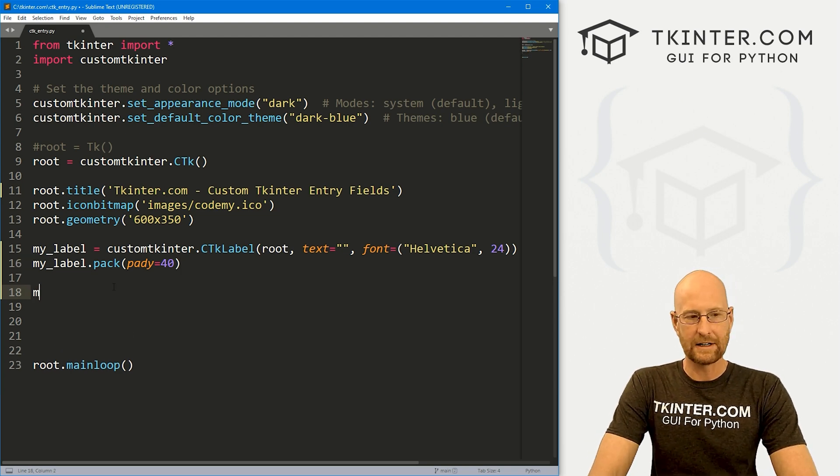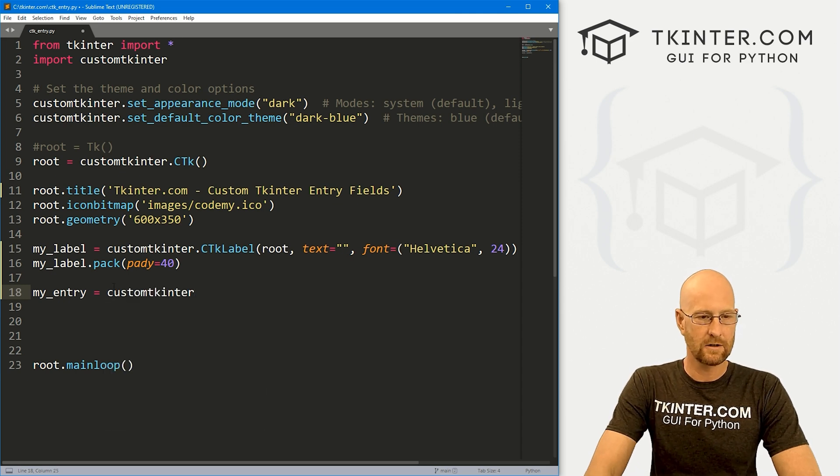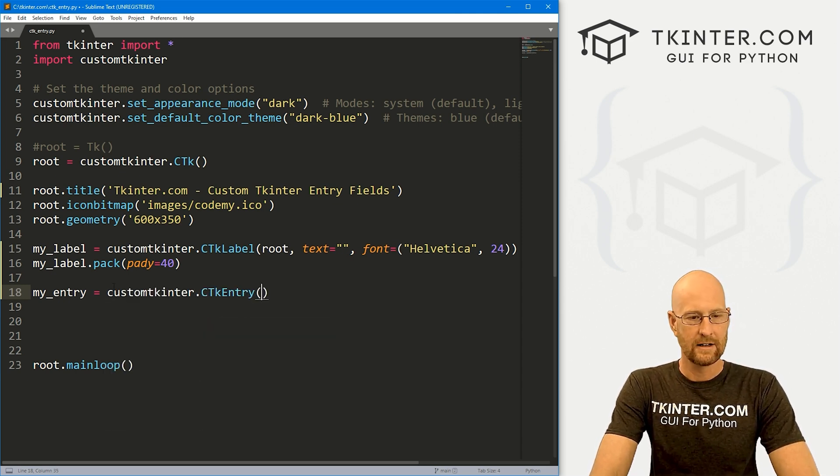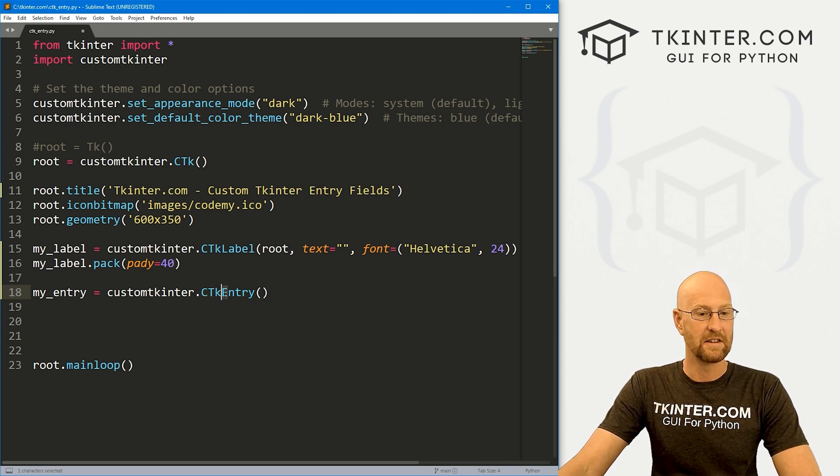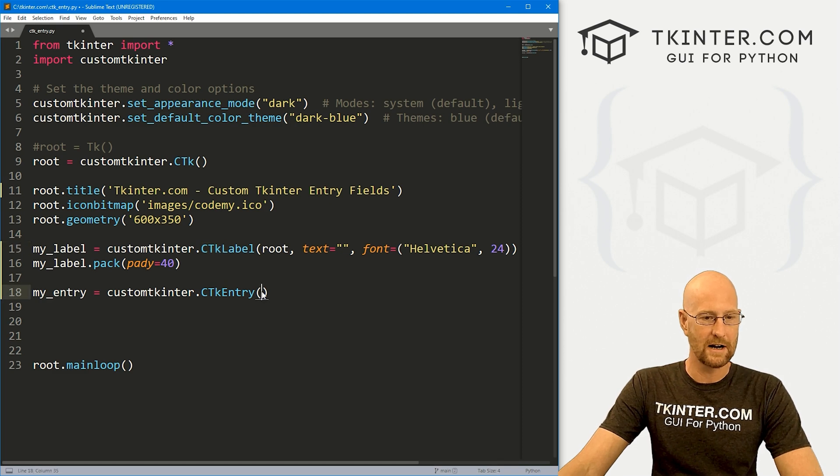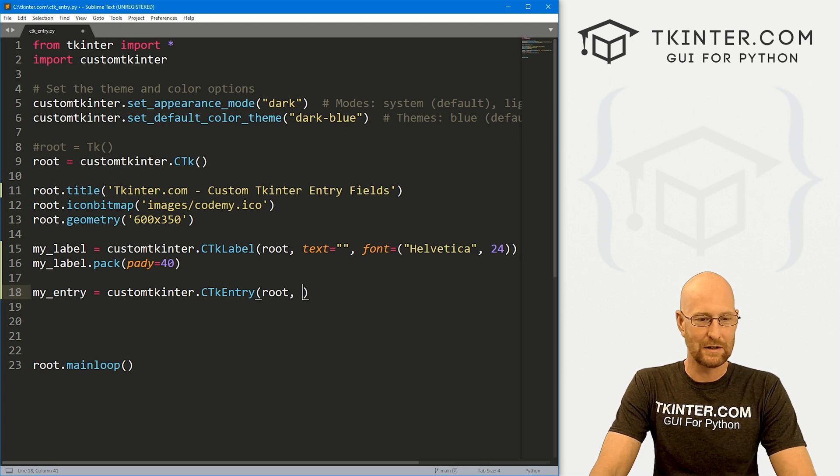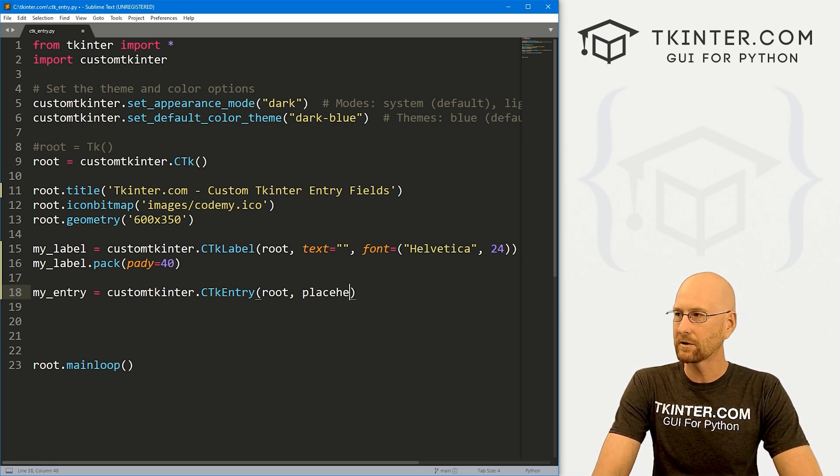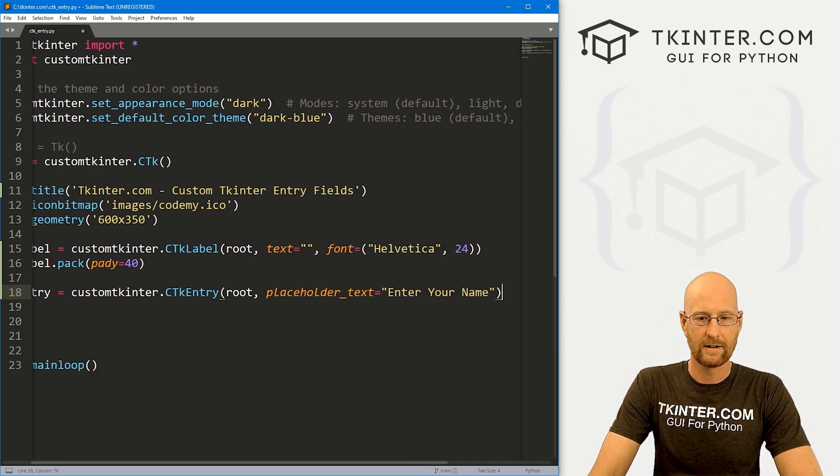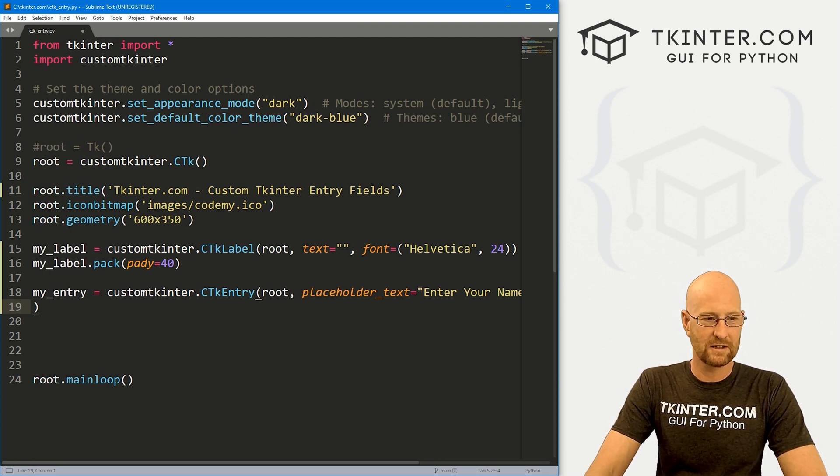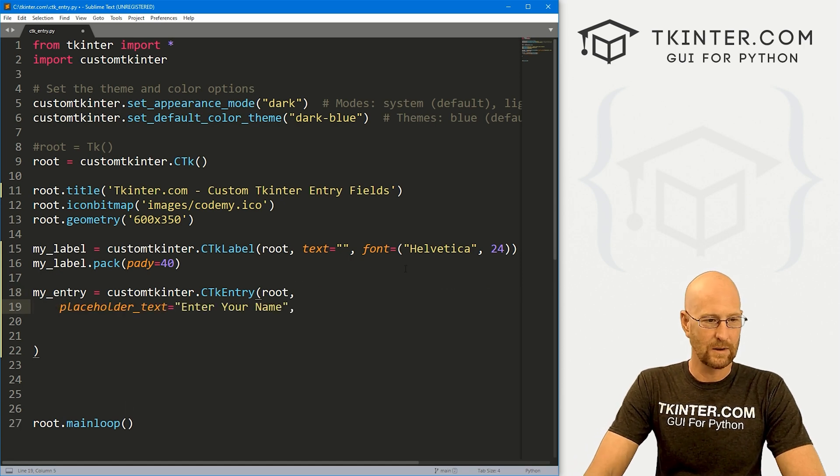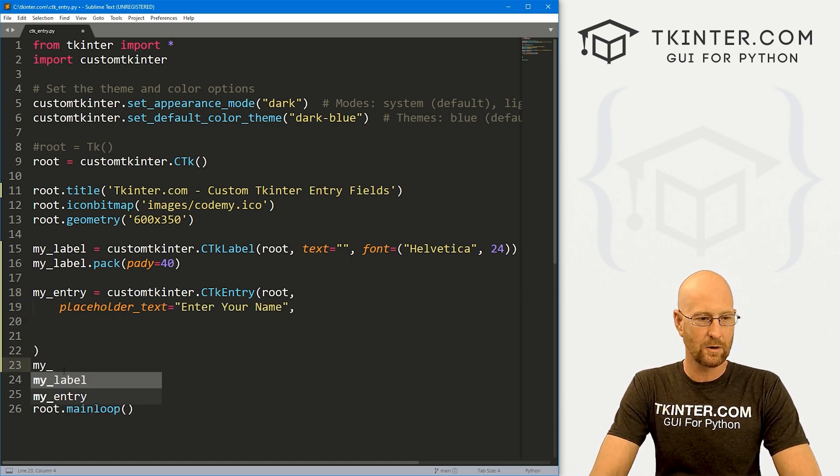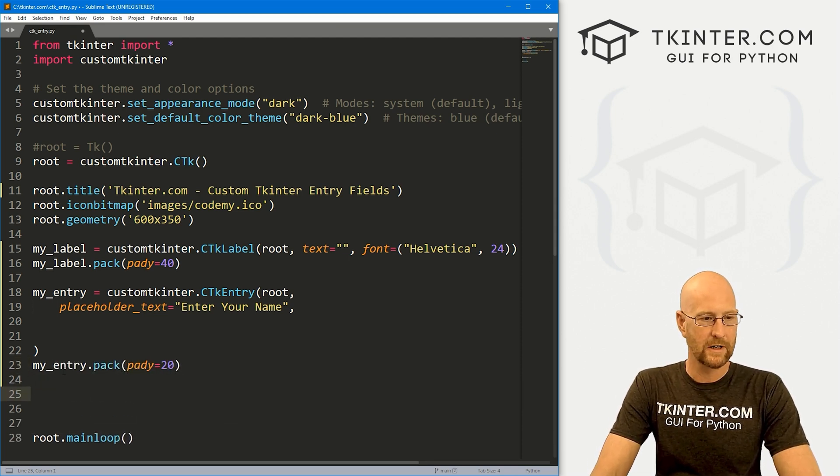So then let's my underscore label dot pack this guy and give this a pad Y of like 40 really push it down the screen. So now let's create an entry box. So I'm going to call this my underscore entry. And this is going to be a custom tkinter dot CTkEntry. And again, notice the C and the T are capitalized. The K is not. And then the E in entry is capitalized. Same thing here with the label. All right. And we want to put this in root. Now, strictly speaking, this is all that we need. We could just get away with just that. But I'm going to start out by giving this some placeholder text. And I'm going to say enter your name.